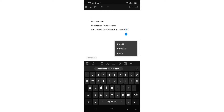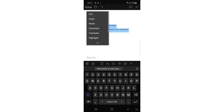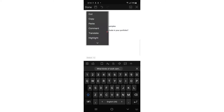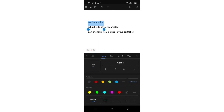Now I'm going to make 'Work Simple' bold. Select that text, tap the formatting icon, and I'm going to change the color to blue. Once you tap blue, make it bold as well. You can also change the font if you want to, but I'm going to leave the font as is.